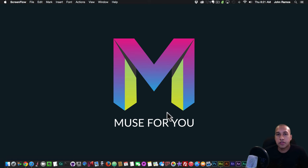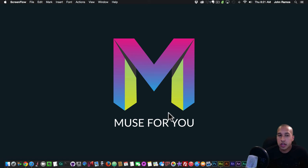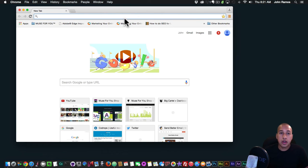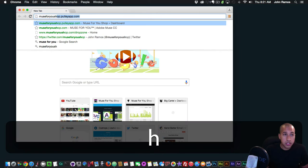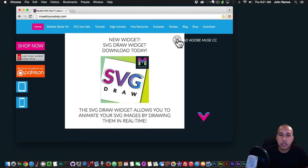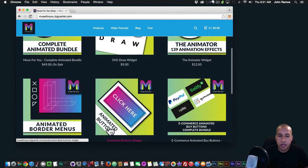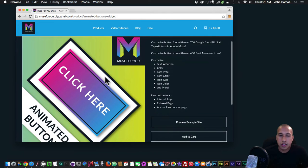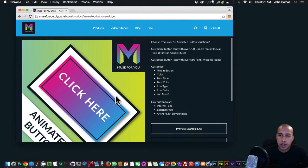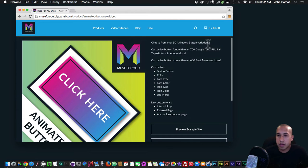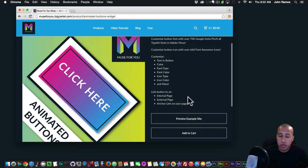Hey, what's up Musers, this is John at Muse4U. In today's video tutorial I'll be showcasing the animated buttons widget that I just released on muse4ushop.com. I'll go to muse4ushop.com, click on Shop Now, scroll down, and here it says 'Click Here Animated Buttons.' I'll click on the widget and we can see we can choose from over 50 animated button variations, with a bunch of features. I'll go to the example site to show you.